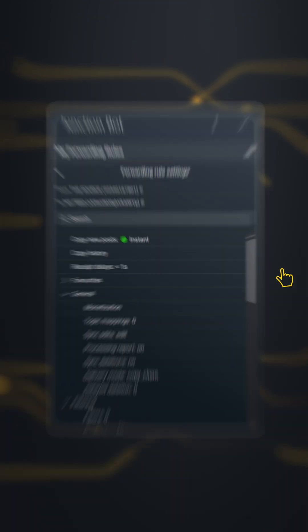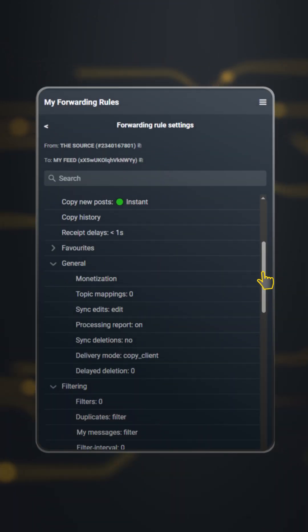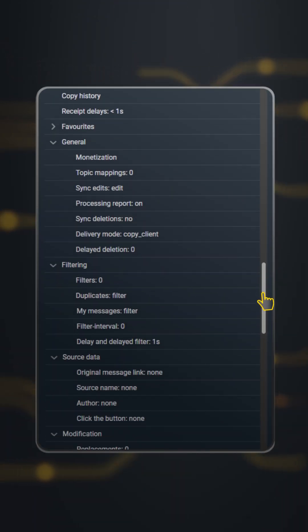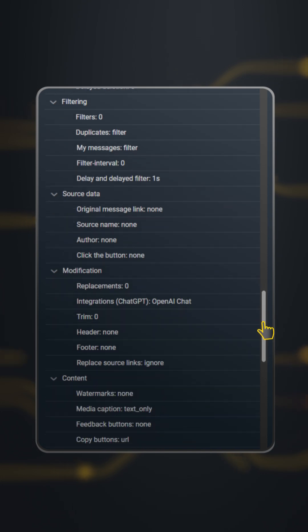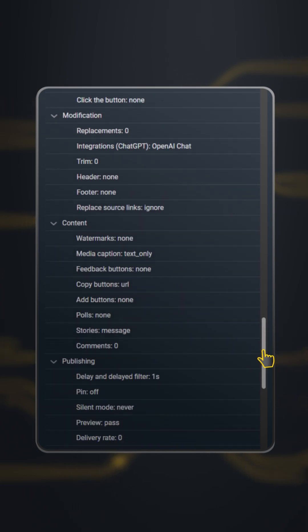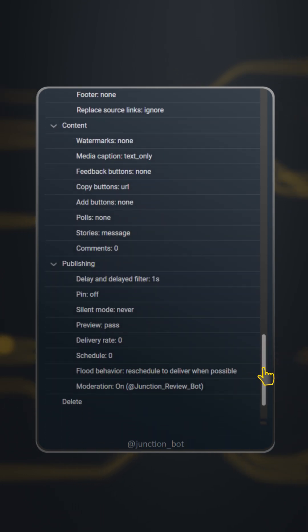For each forwarding rule, you can configure many other parameters. This will allow you to solve any challenges while working with content in Telegram.